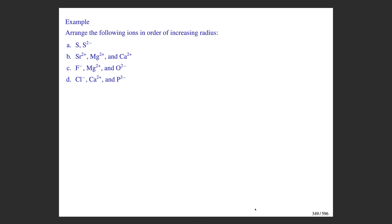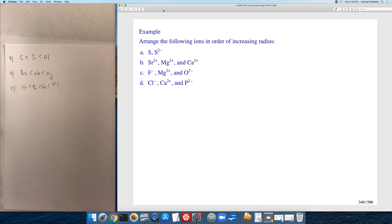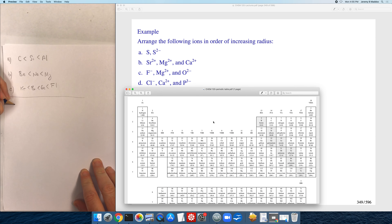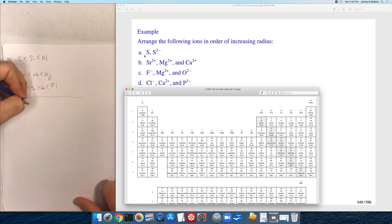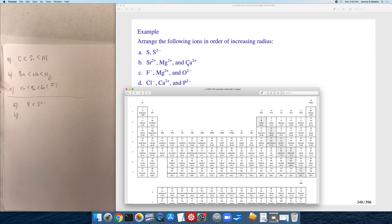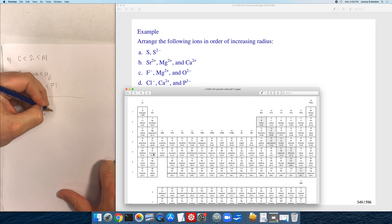Looking at this set of ions: for sulfur versus sulfide, the anion is always larger than the parent atom, so sulfur is smaller than the sulfide ion — adding electrons makes the species larger. Comparing Mg²⁺, Ca²⁺, and Sr²⁺: these are all in the same group of the periodic table. As you go down the periodic table ionic radii increase, so the magnesium ion is smaller than the calcium cation, which is smaller than the strontium cation.